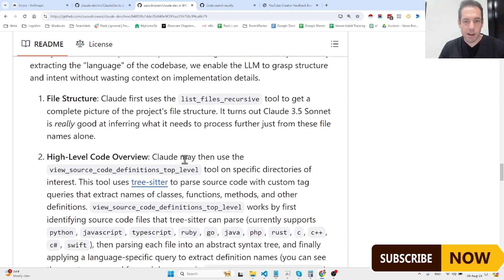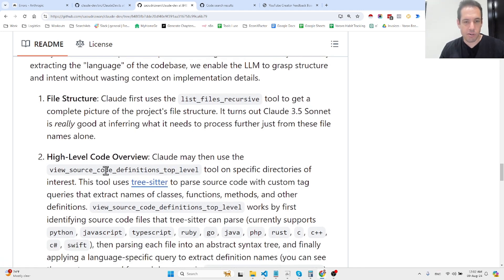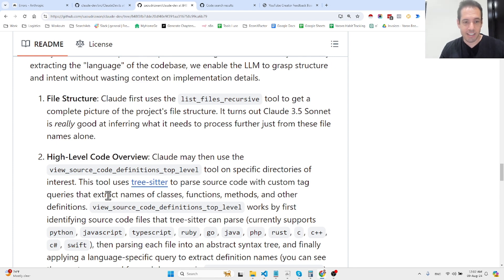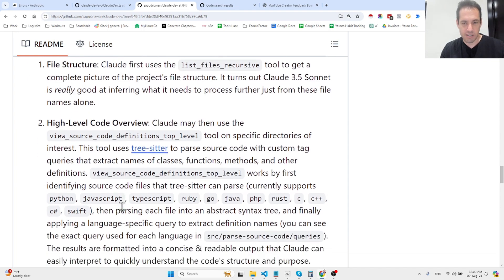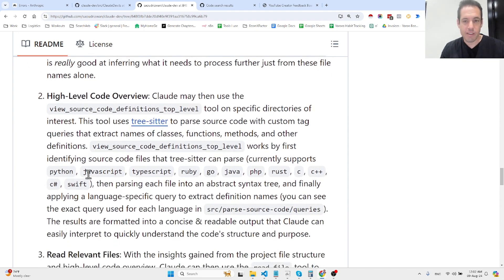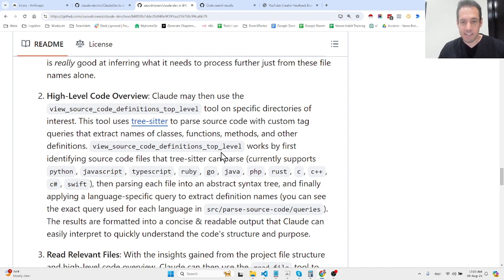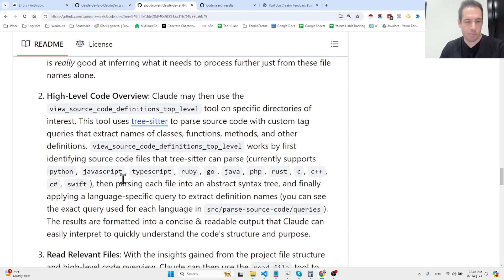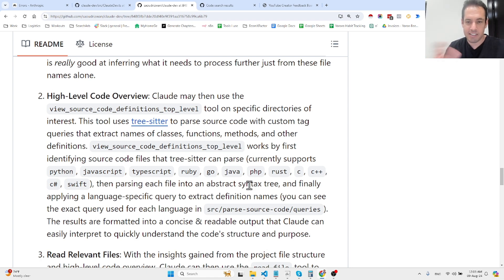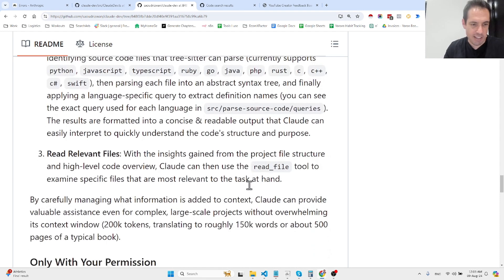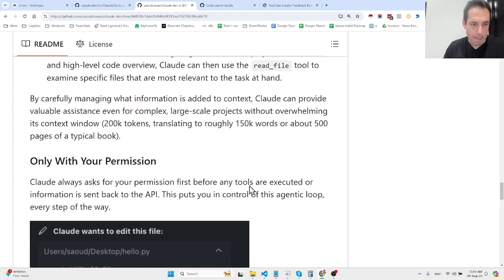Next, Claude may then use the view source code definitions top level tool on specific directories of interest. This tool uses tree-sitter to parse source code with custom tag queries that extract names of classes, functions, methods, and other definitions. It works by first identifying source code files that tree-sitter can parse—it covers most relevant programming languages—then parses each file into abstract syntax tree.